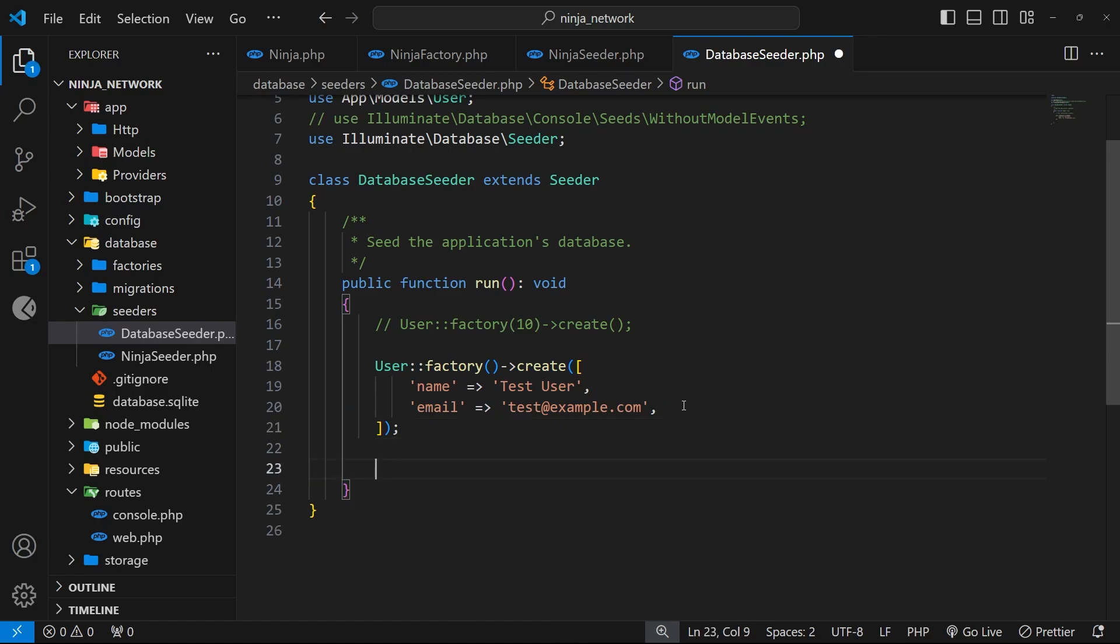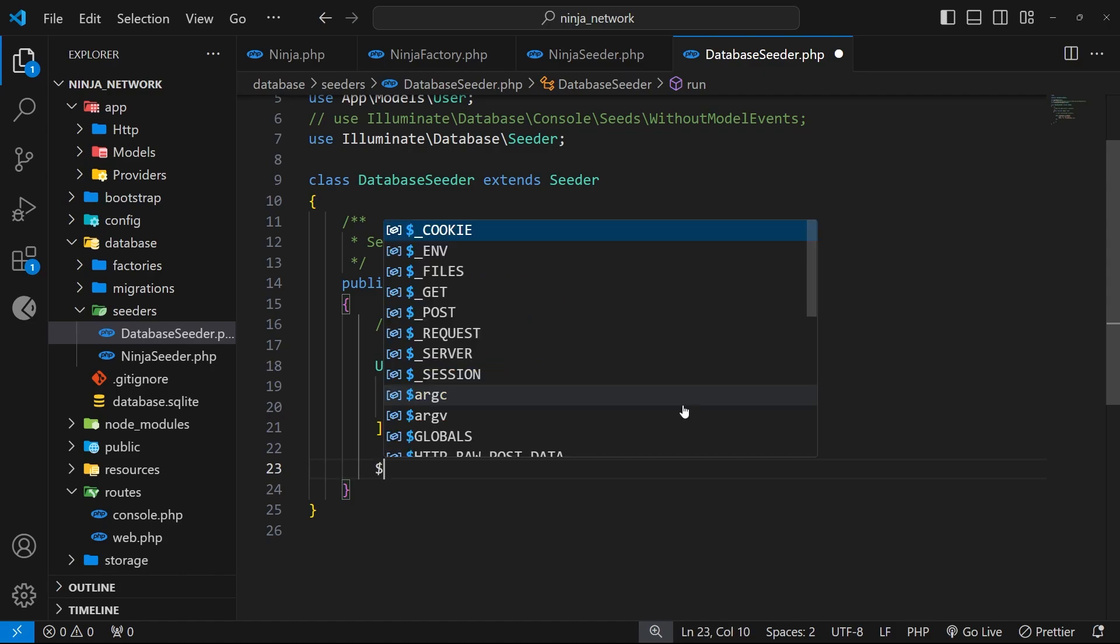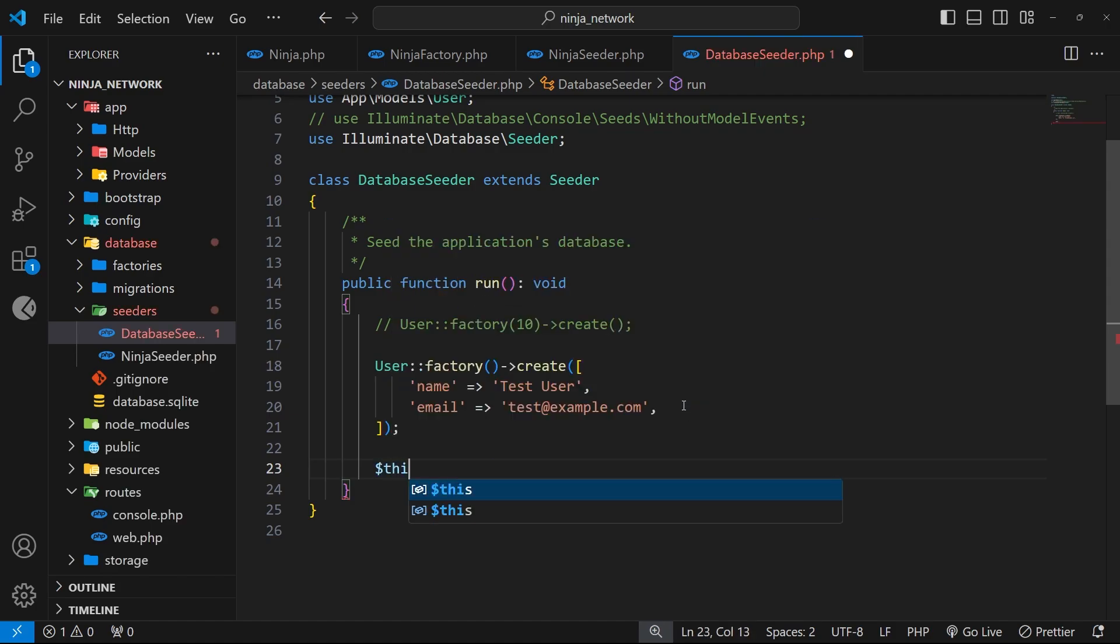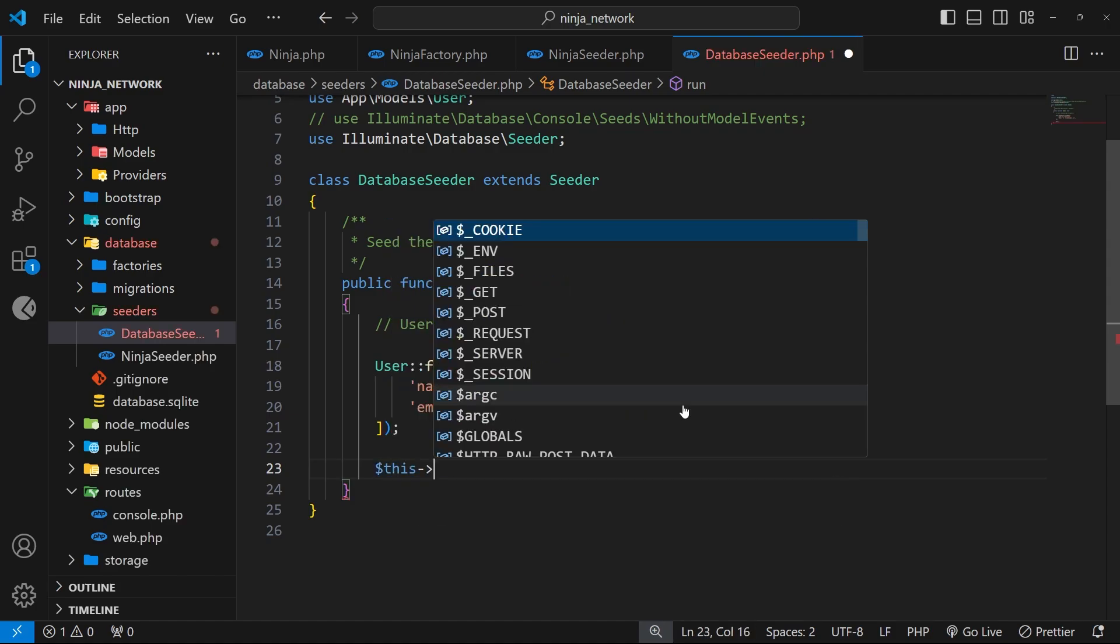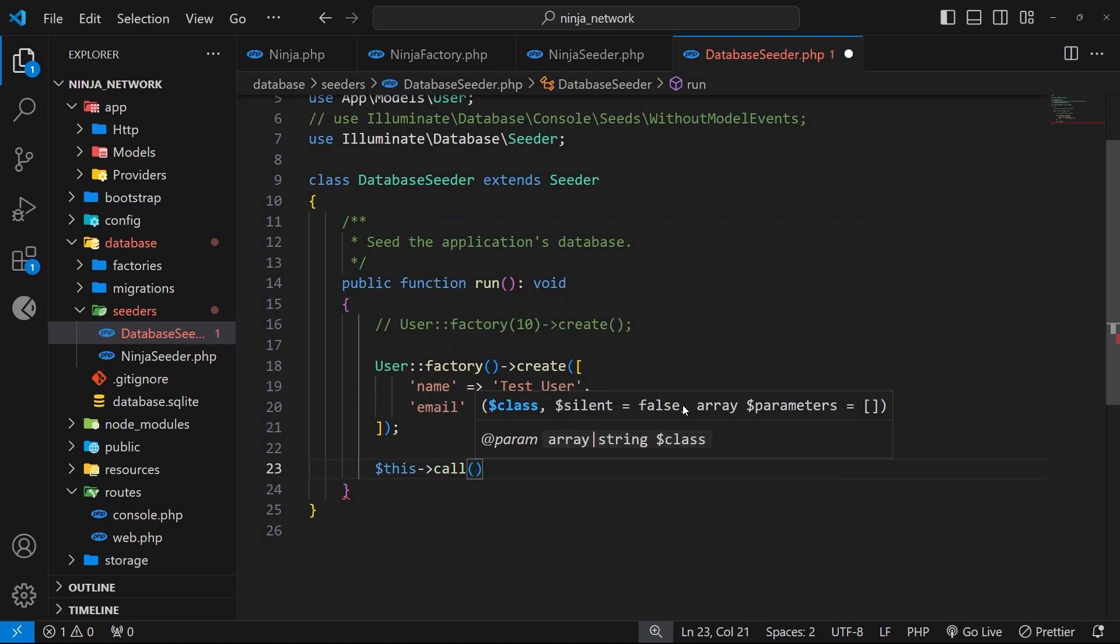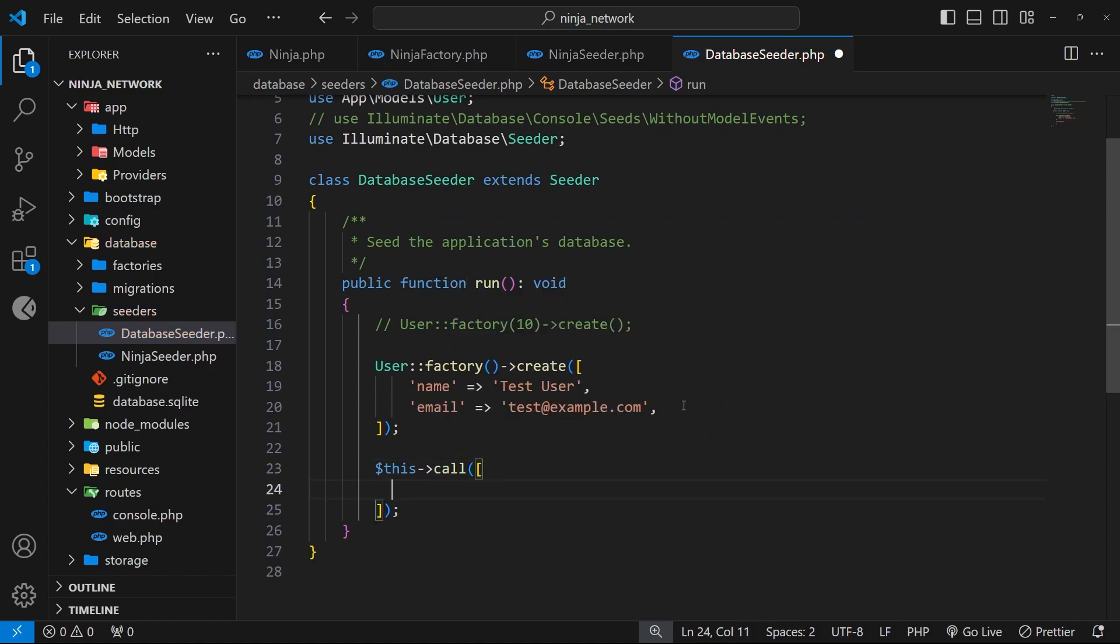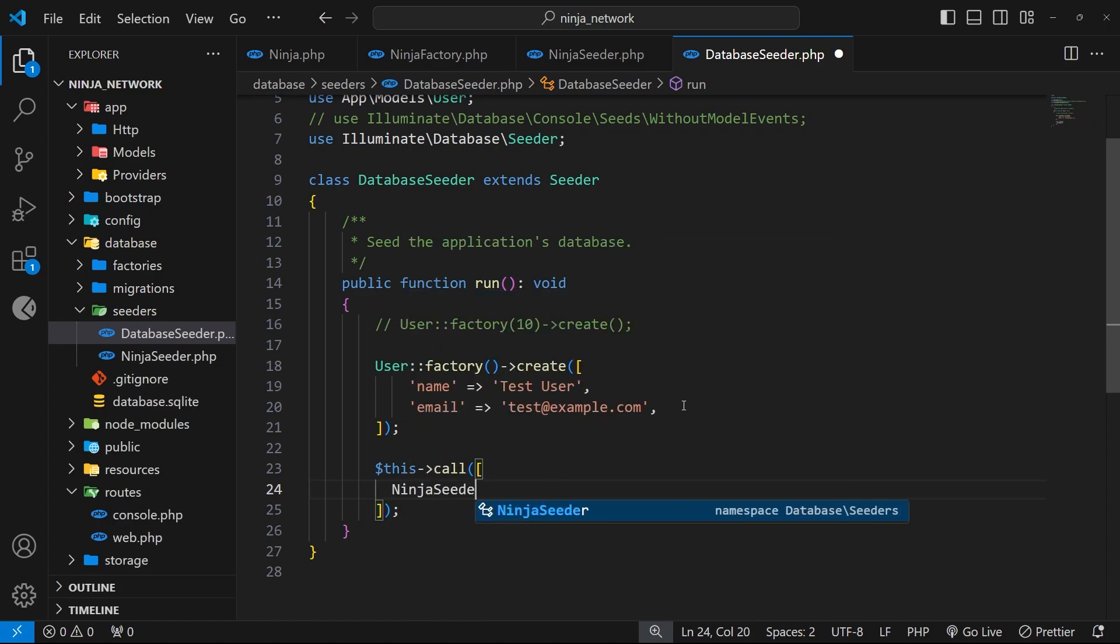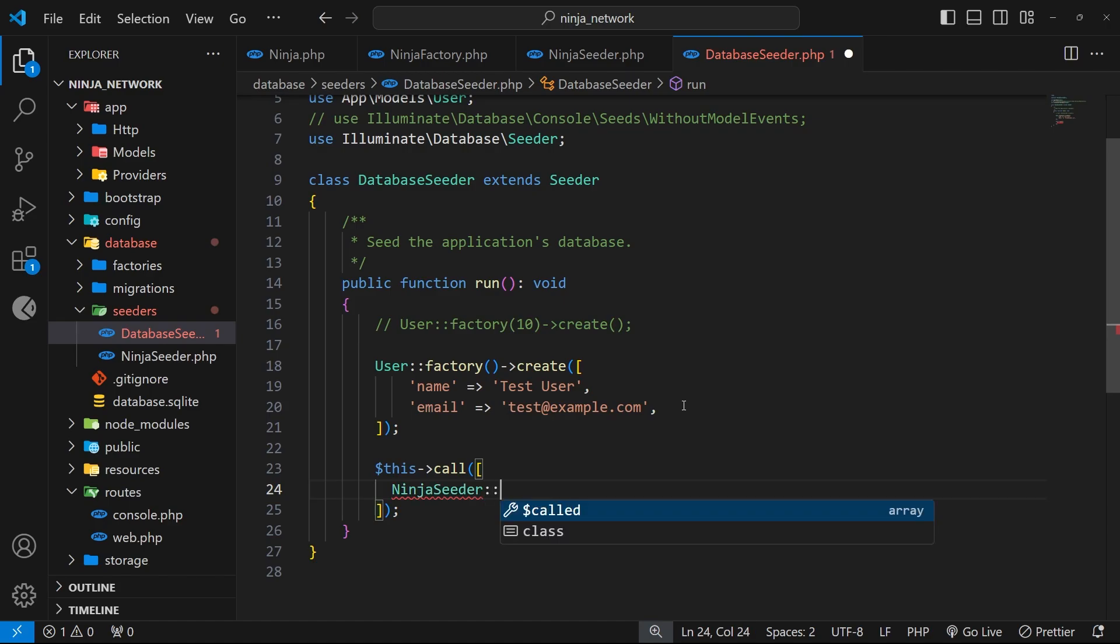To do that I can just say dollar sign this, and then I'm going to use a method on that called call. And as an argument we pass in an array which contains other seeder classes we want to call. So I can say in here NinjaSeeder and then a double colon and then class.